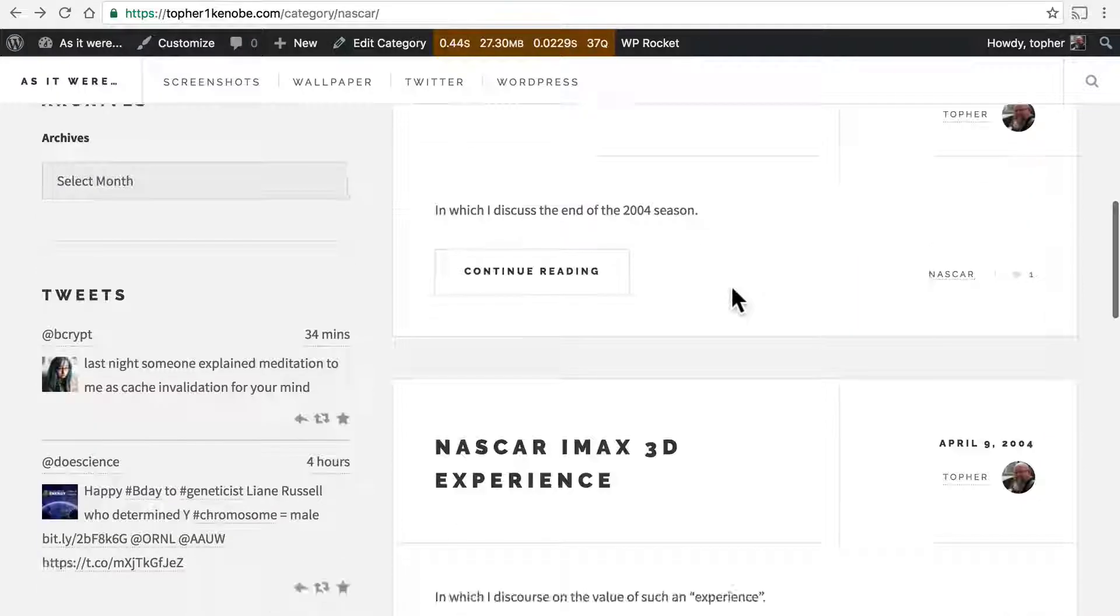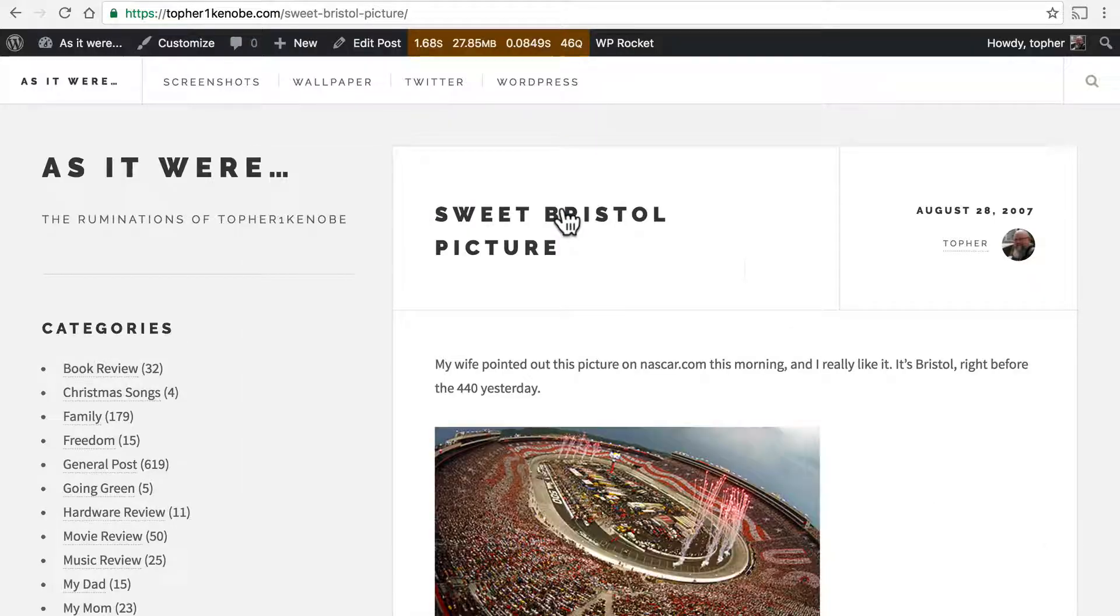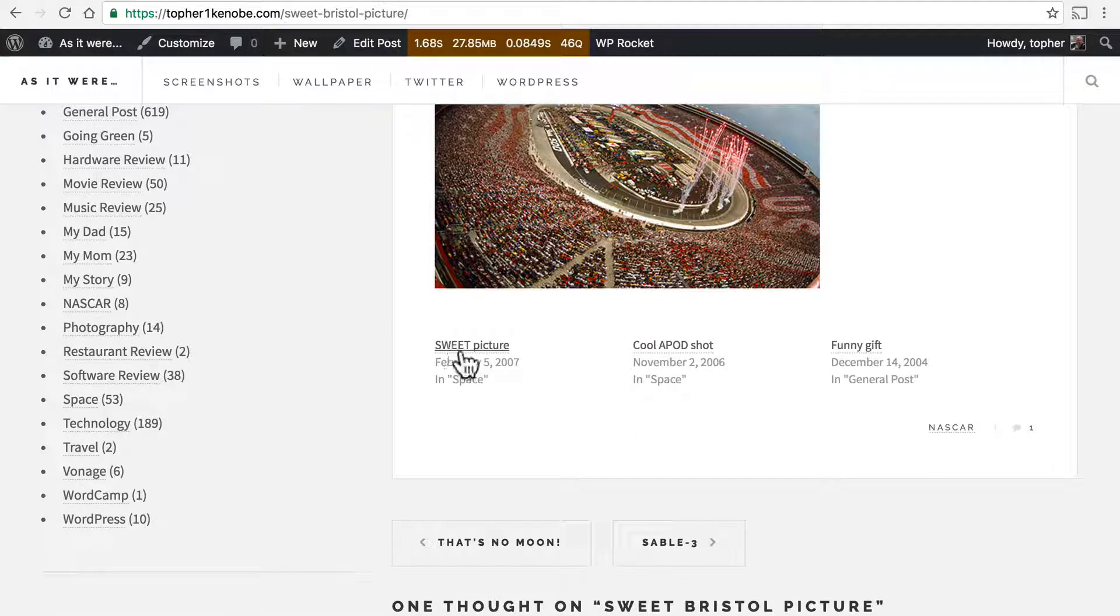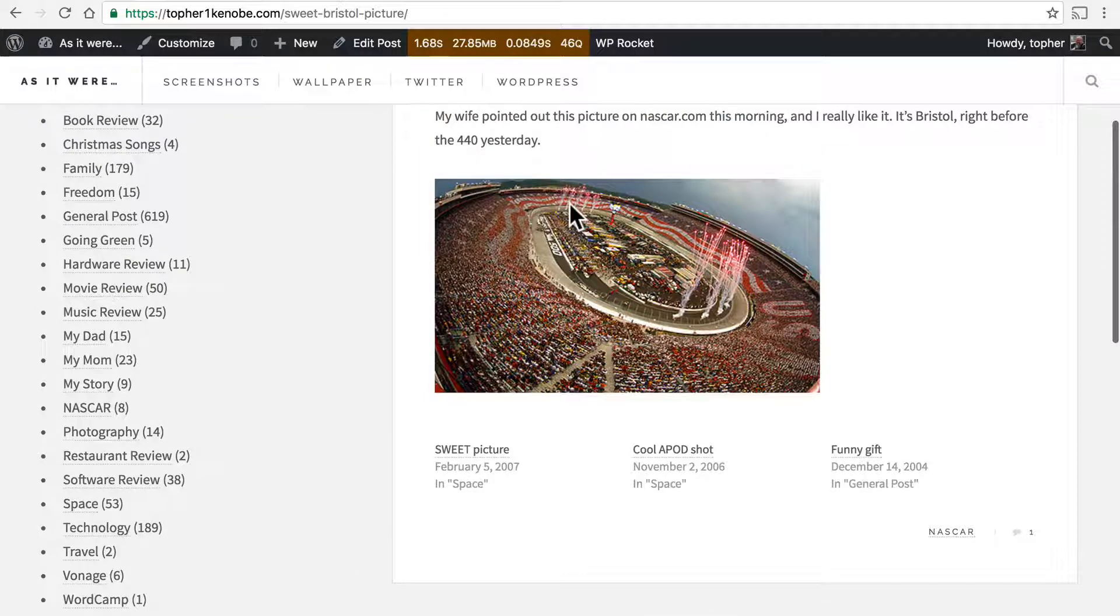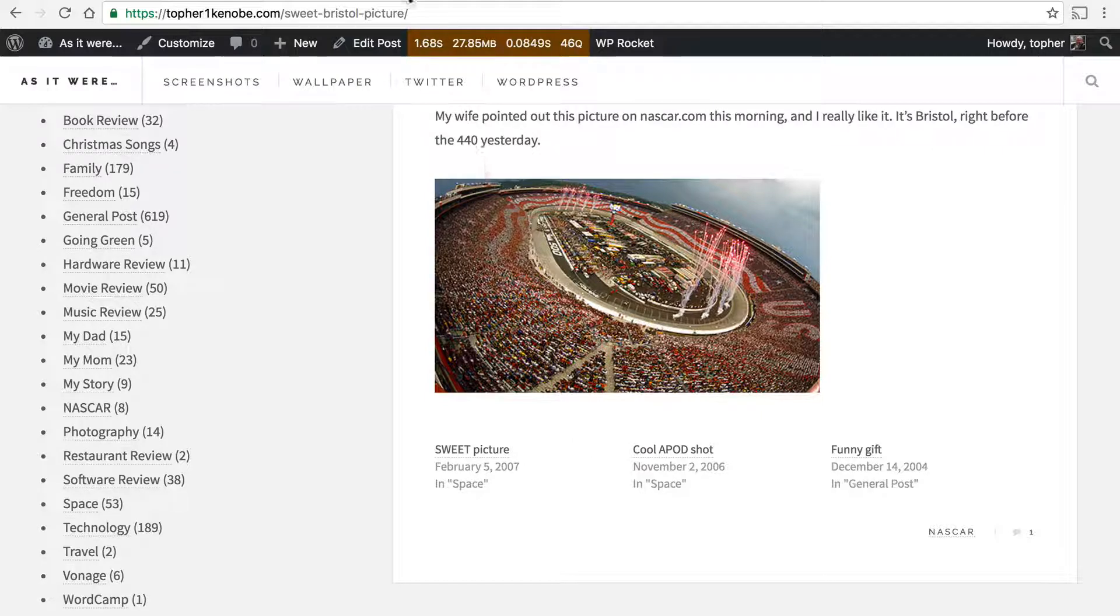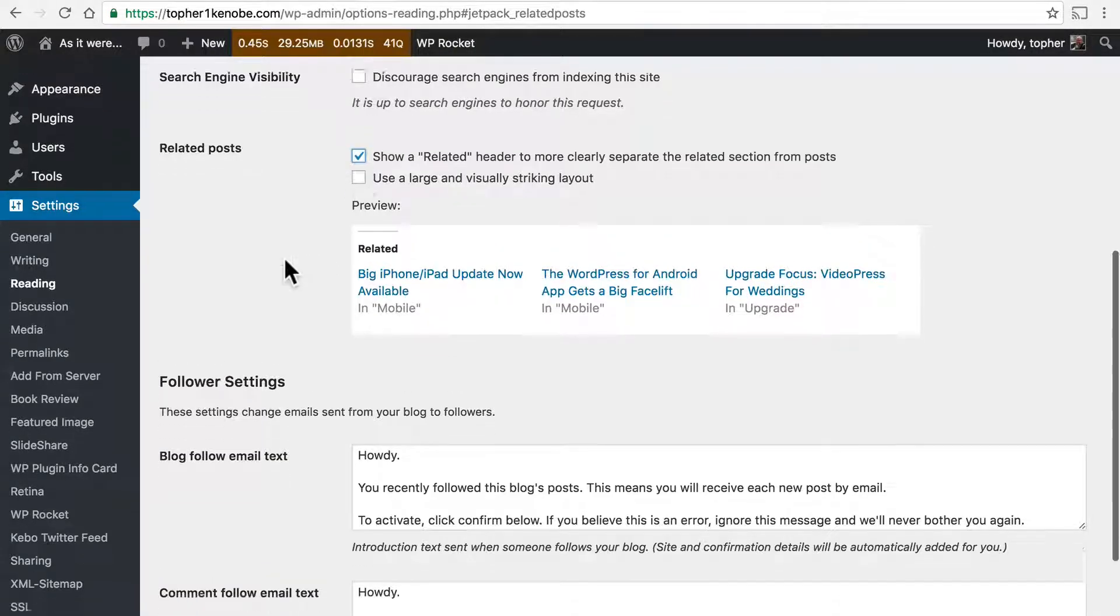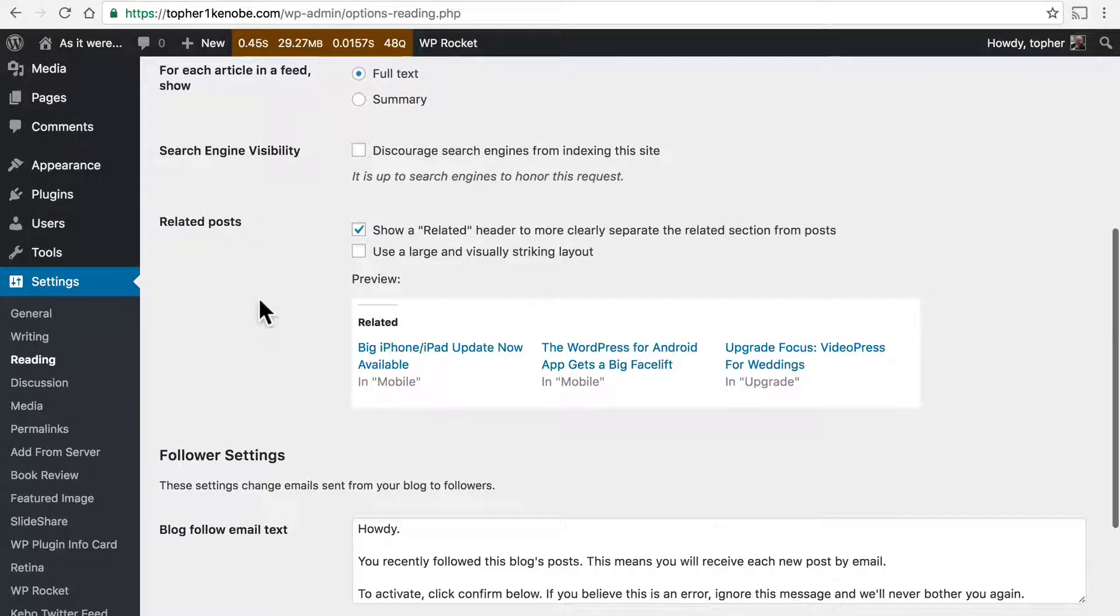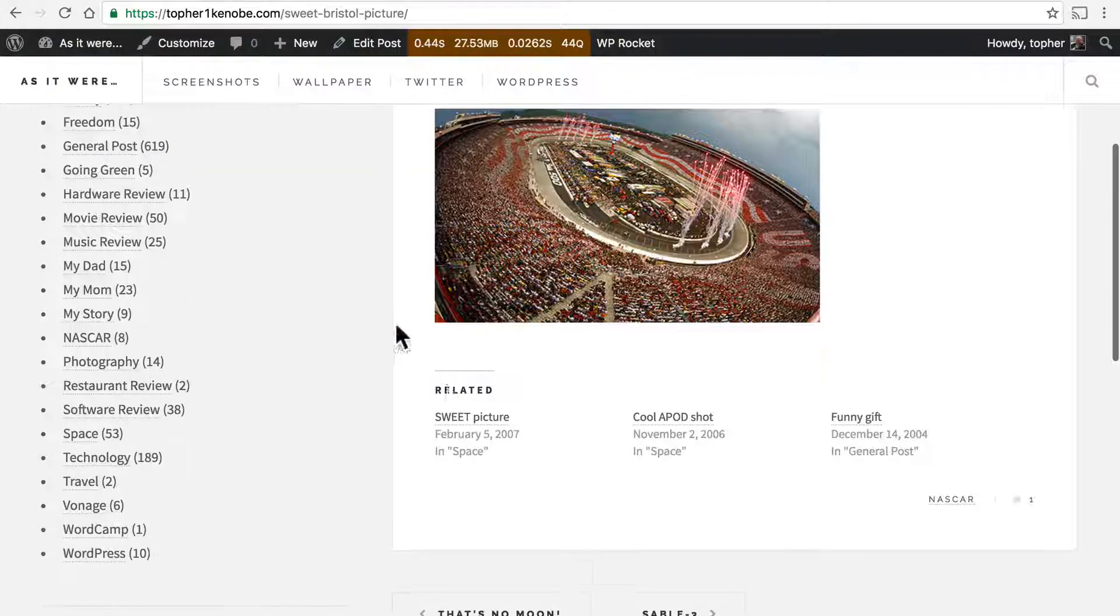Here I have a category about NASCAR. I'm going to click on this one. We'll go to the bottom and you'll see that I have posts. Now at the moment there isn't really anything to separate the fact that this is not part of this post. So let's turn on show a related header. I'll save changes. And now it says related. There.